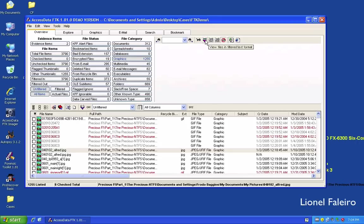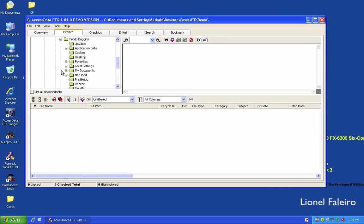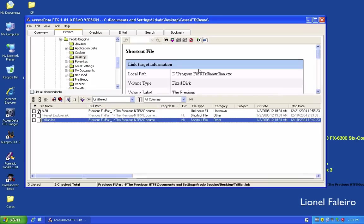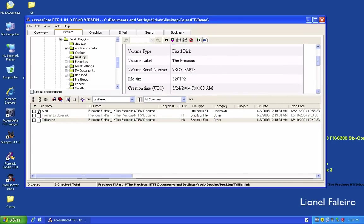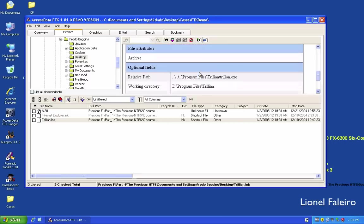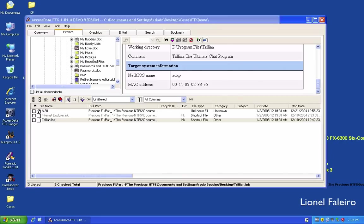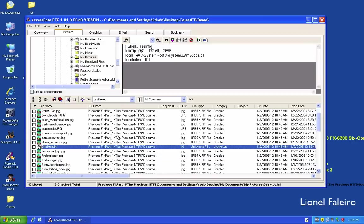The Explore tab allows me to explore the image in detail. I can navigate to document settings, go to user 'Frodo Baggins', and check what is on the desktop. Clicking a link shows it's a shortcut to the Trillian program in Program Files on the D drive. I can see the volume serial number, file size, and that this file was created on June 24th, 2004. Navigating to My Documents > My Pictures shows all pictures in that folder.